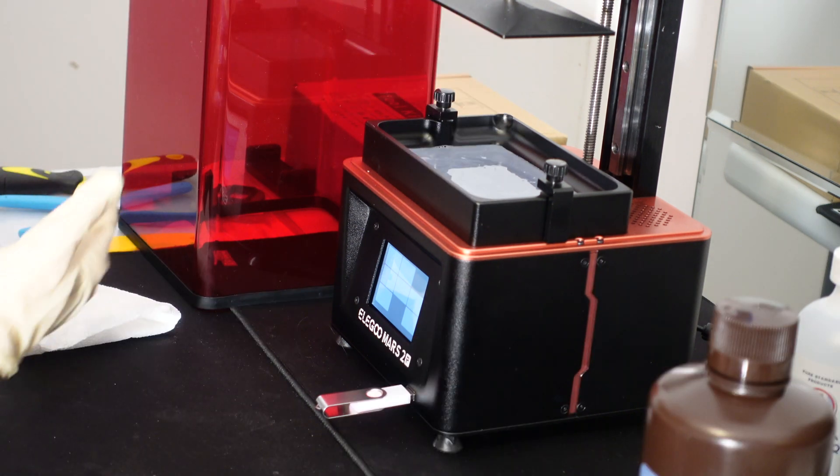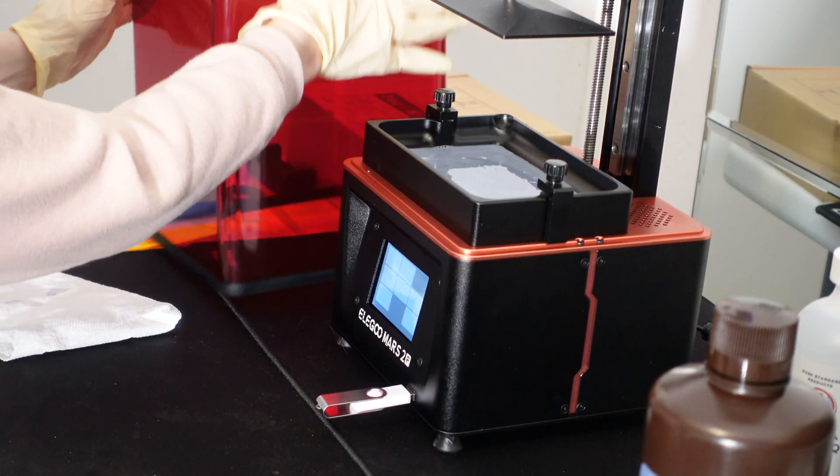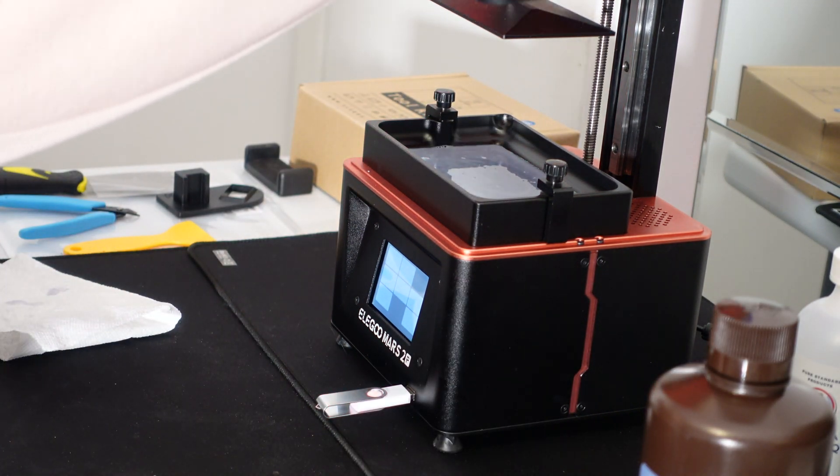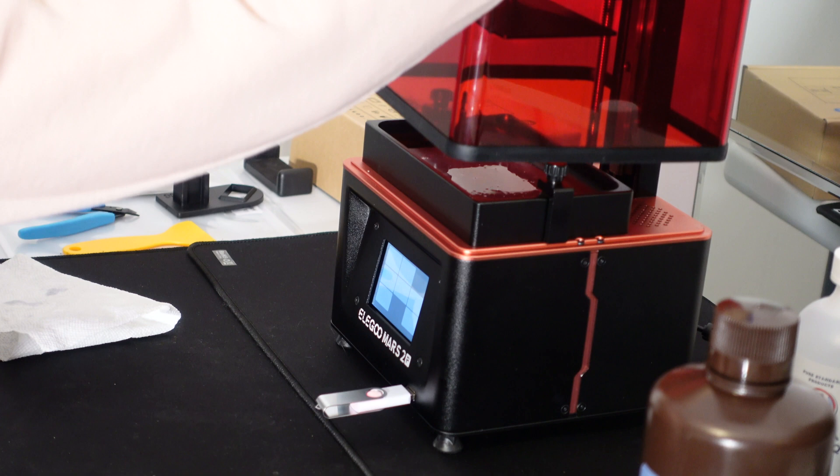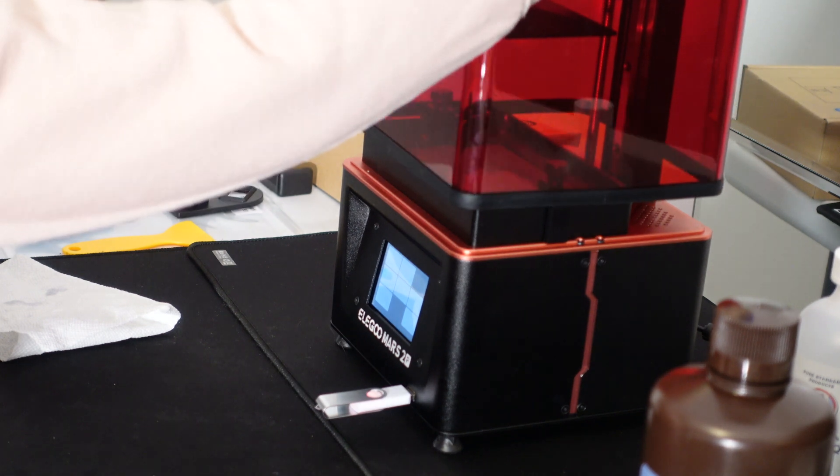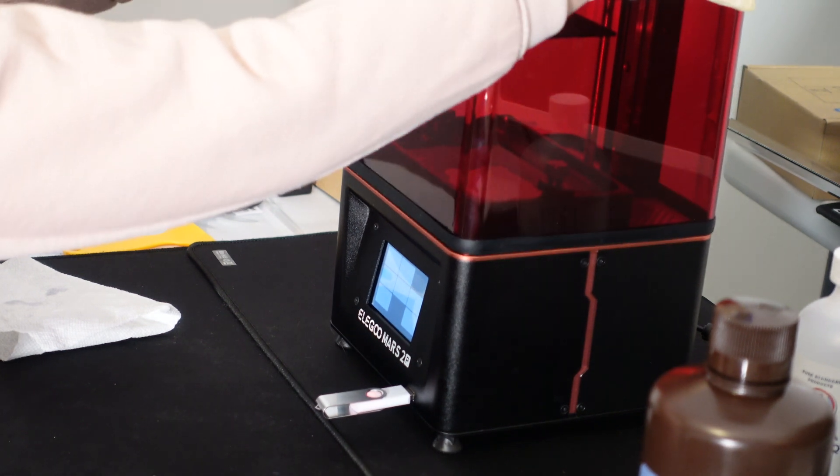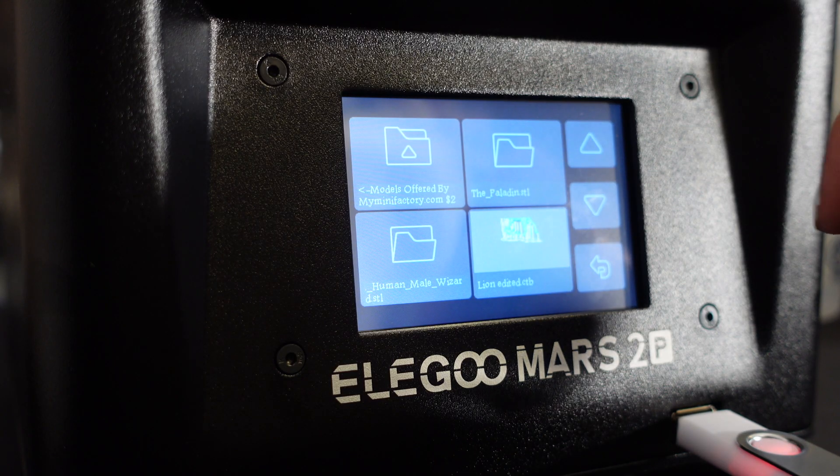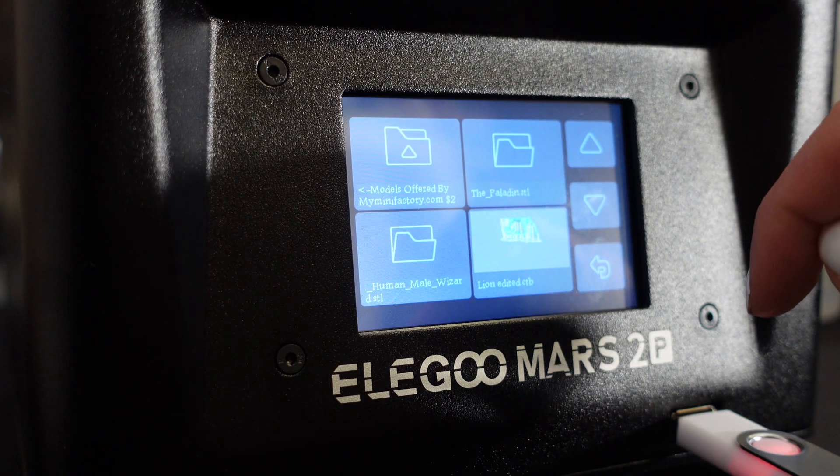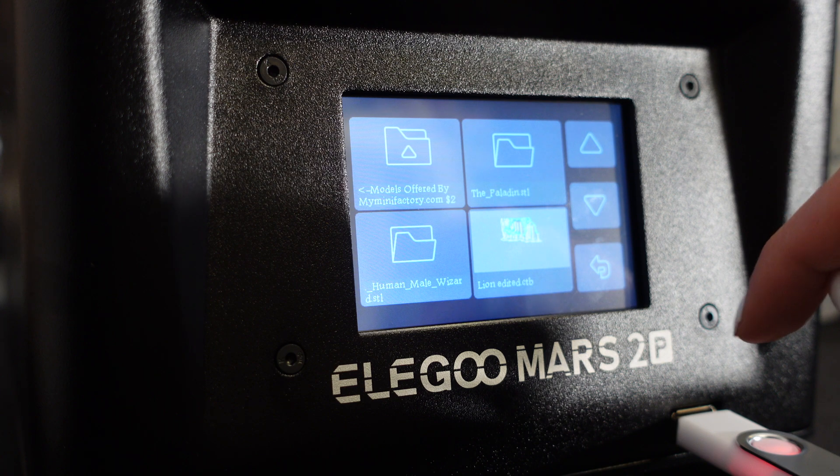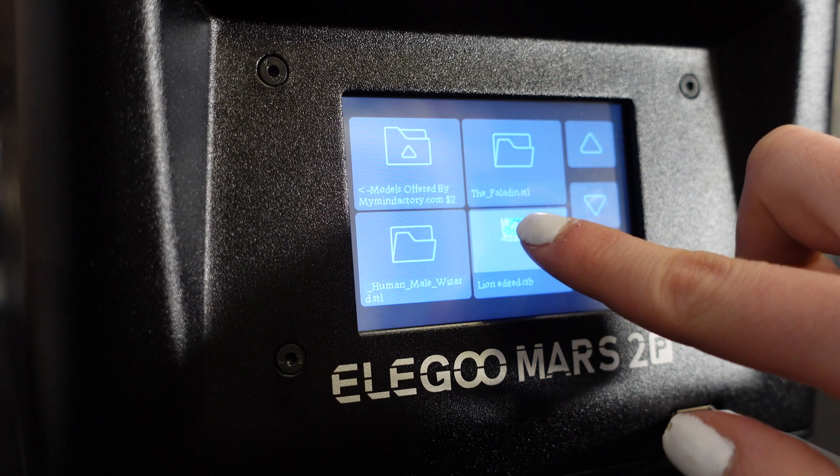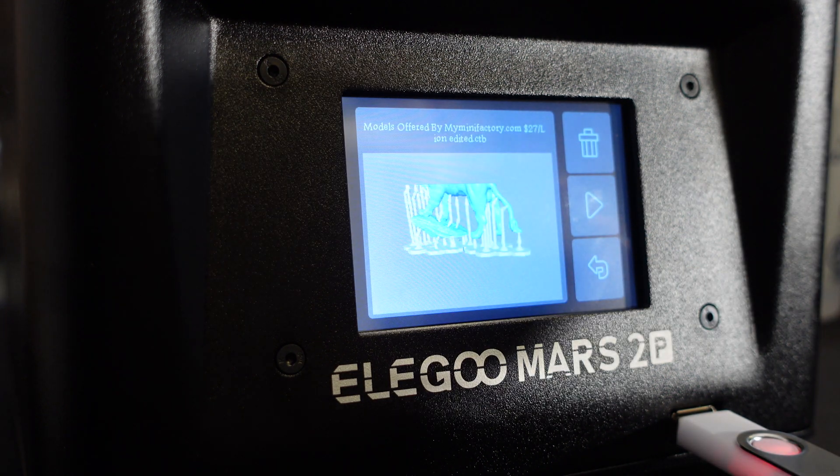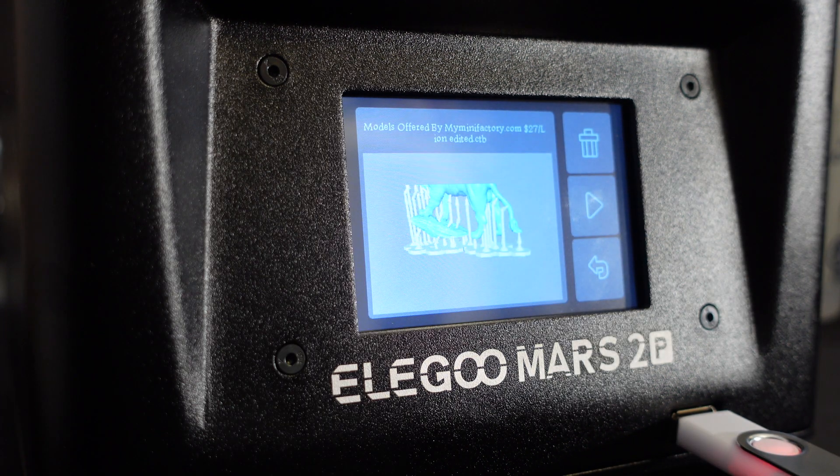And that's all to it! Once we filled our tank, we carefully place the lid back on and prepare by placing in our USB stick and pressing print. We select the model that we want to print and press ok.